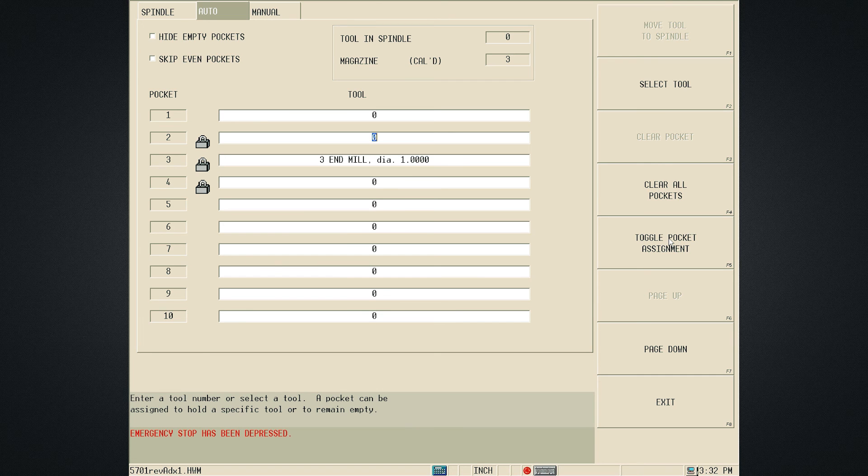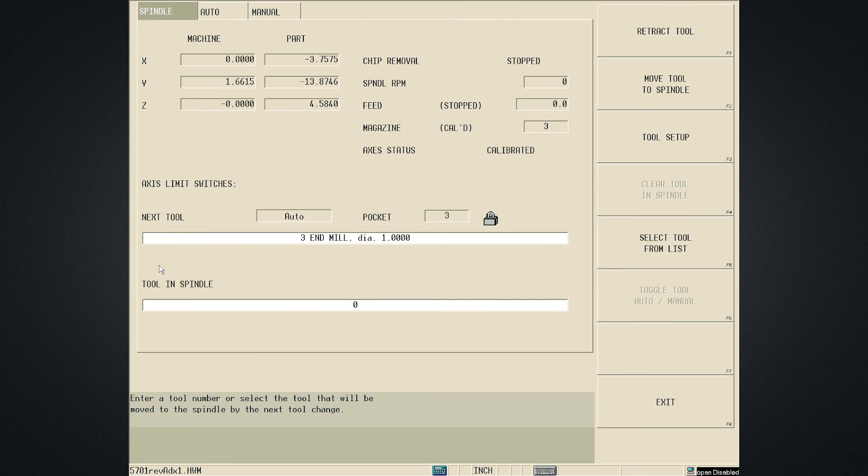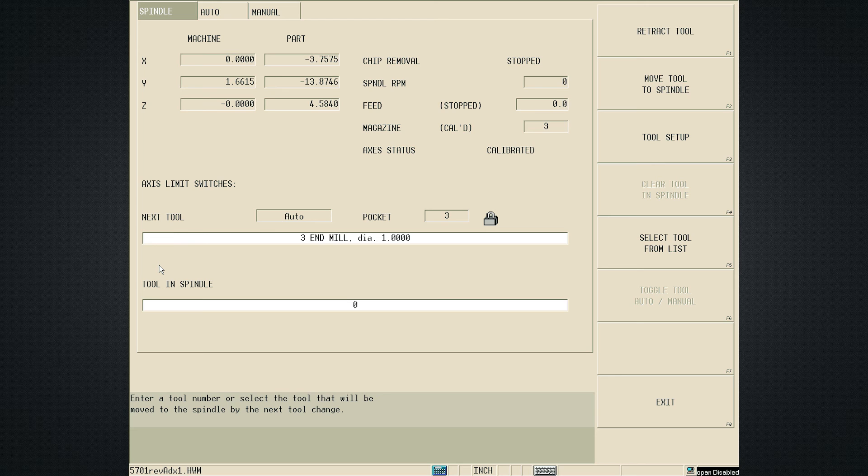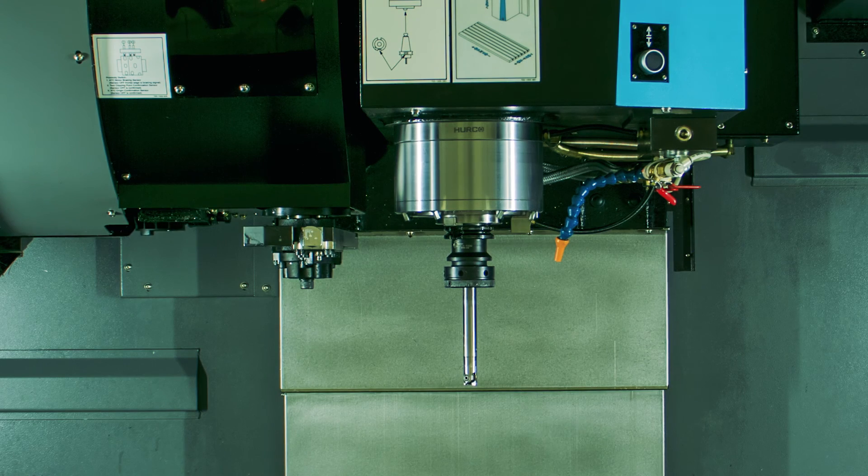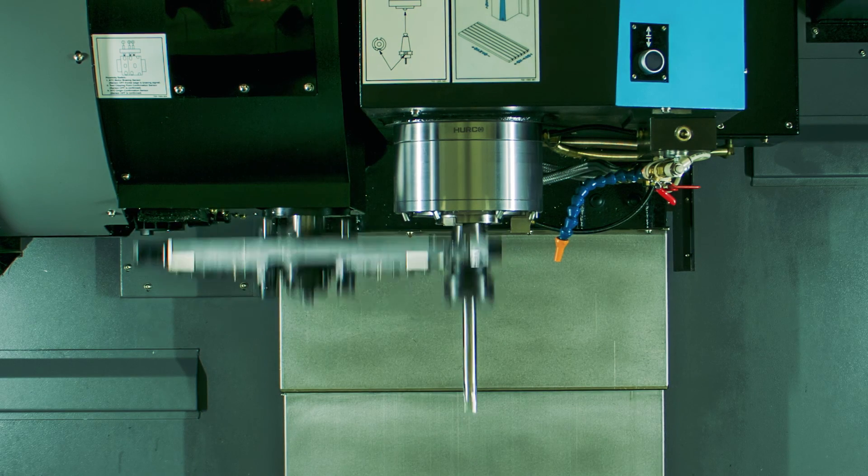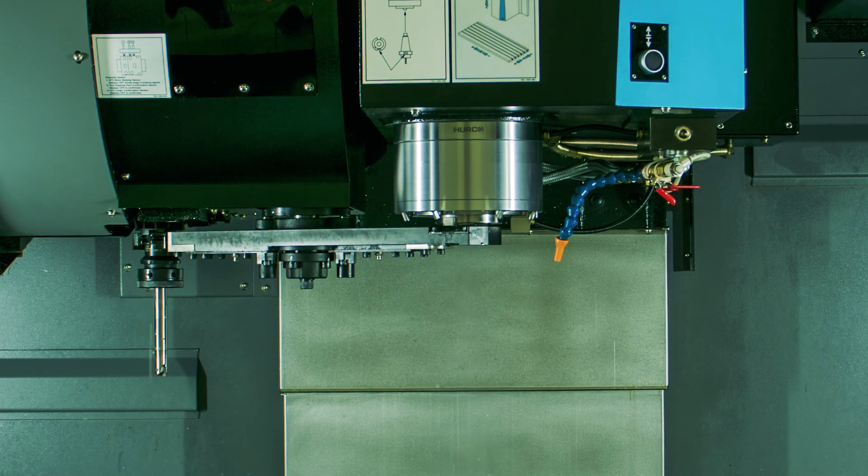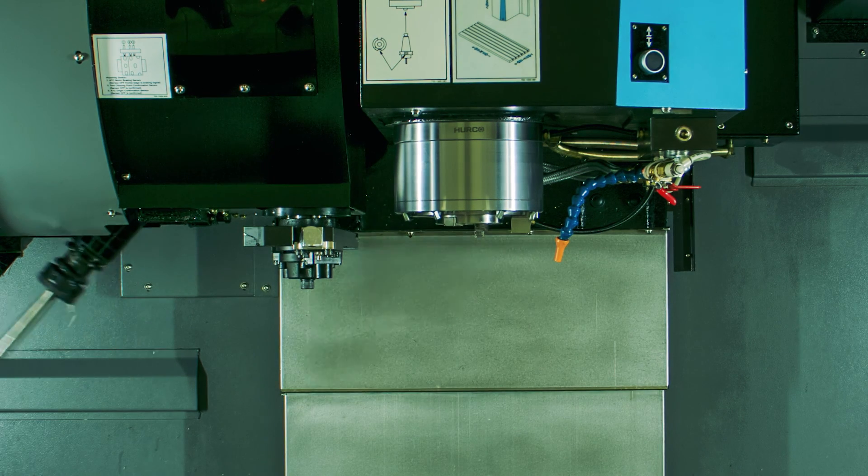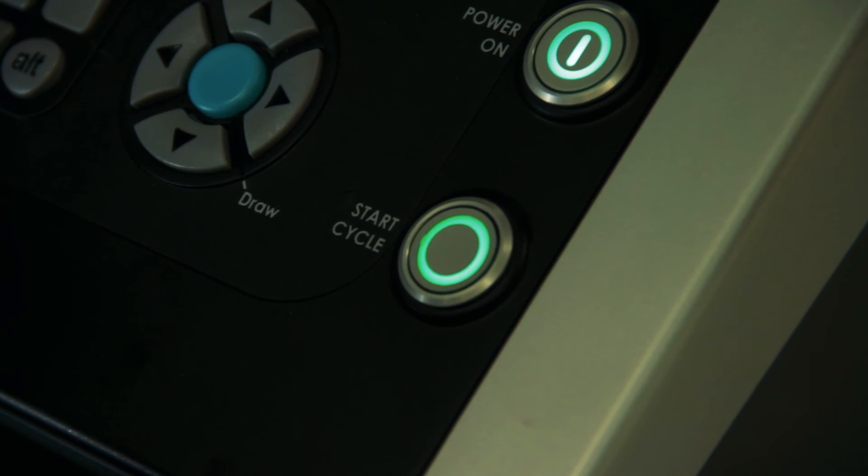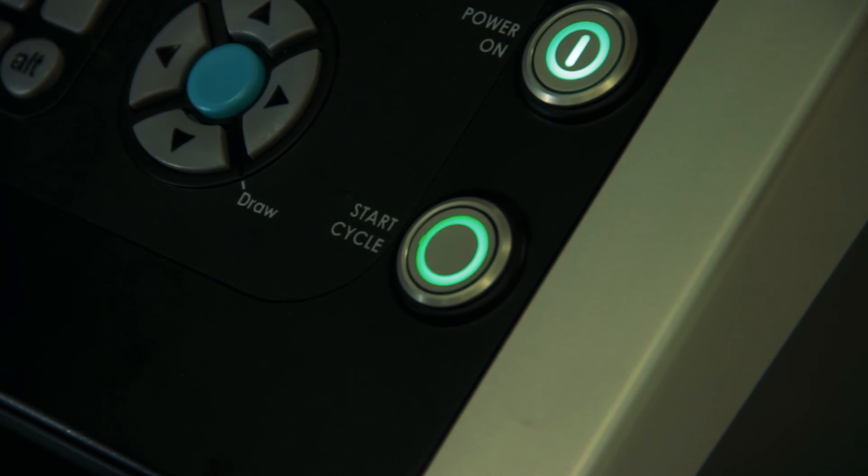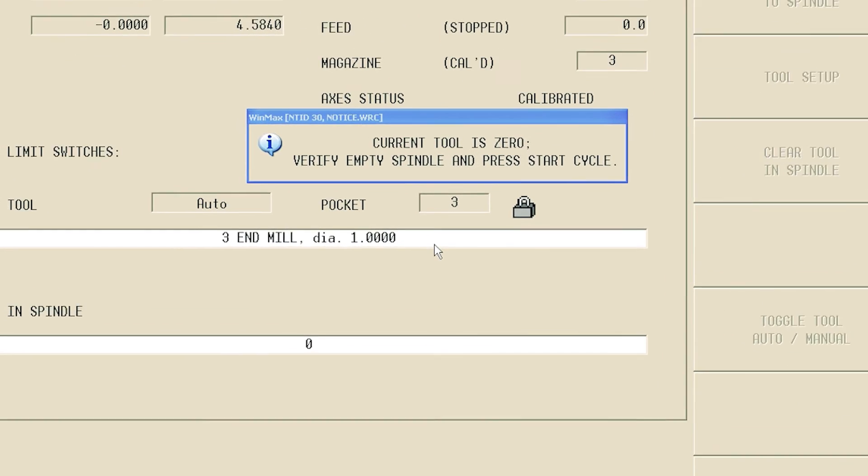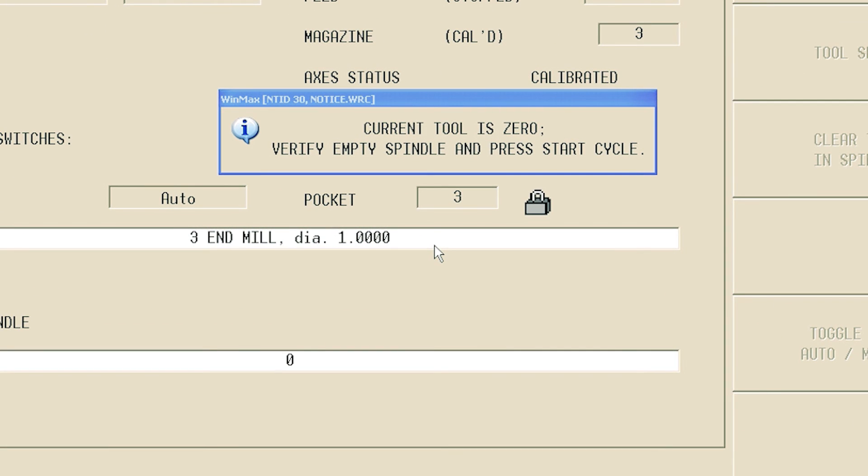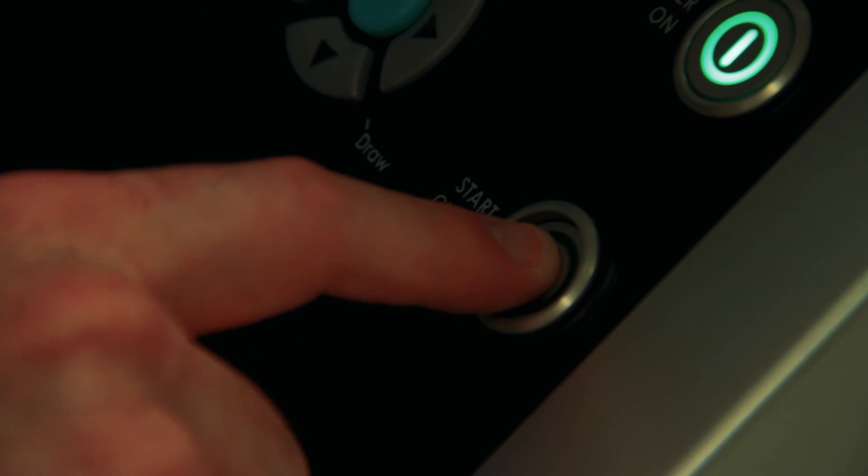In Manual mode, when changing an assigned Tool to or from the Spindle, the Tool Change Arm will remove the Tool in the Spindle and place the Tool in the Magazine. The Start Cycle Push Button will then flash and a prompt on the screen will ask you to verify that there is no Tool in the Spindle. After pressing the Start Button, the Tool will be placed into the Spindle.